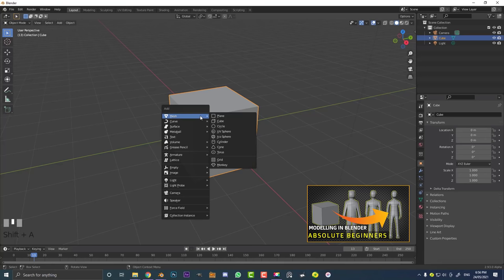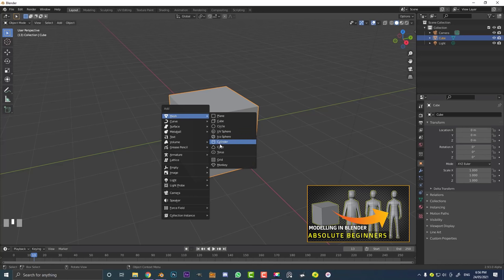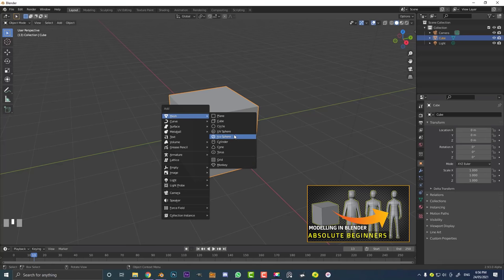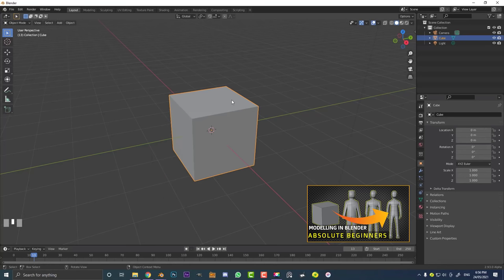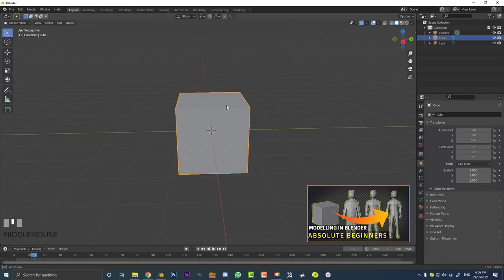If you wanted to start with any other kind of primitive, you could hit Shift+A — that brings up your Add menu. When doing modeling, we're always starting with meshes, which are the actual pieces of geometry in 3D software that you can manipulate, extrude, and move around. You can see there's the default cube, a simple plane, a circle, a UV sphere — all basic shapes. But we already have the default cube so let's not worry about that.